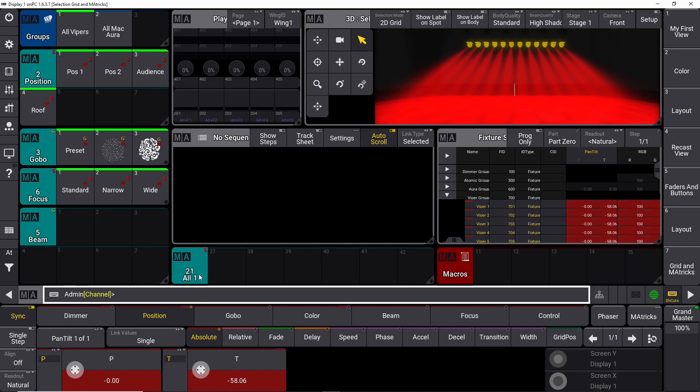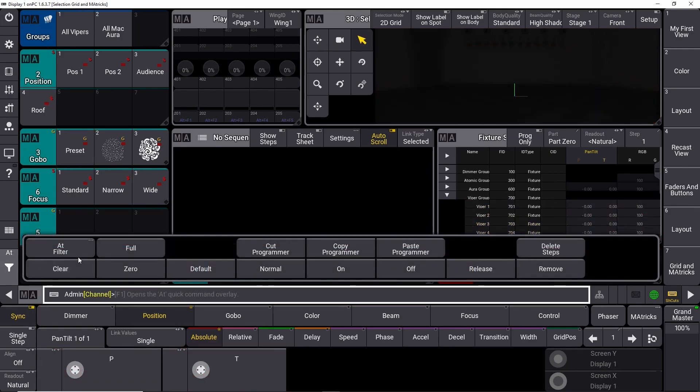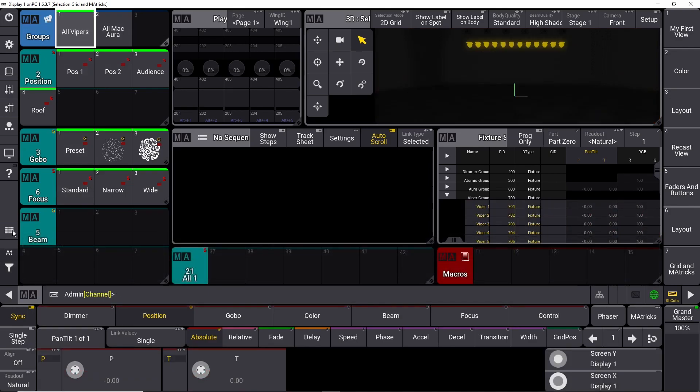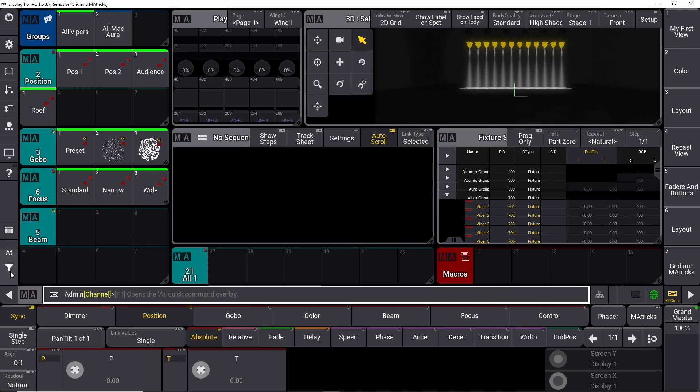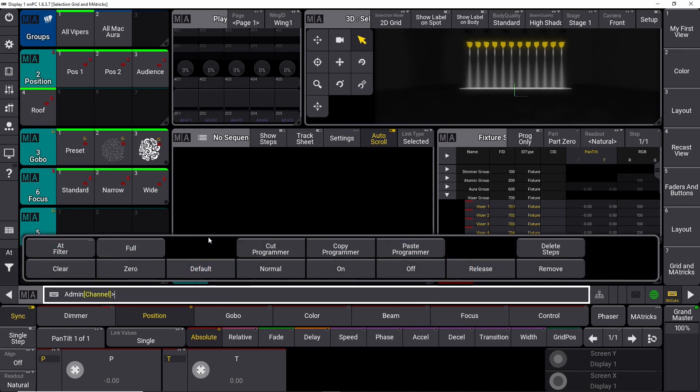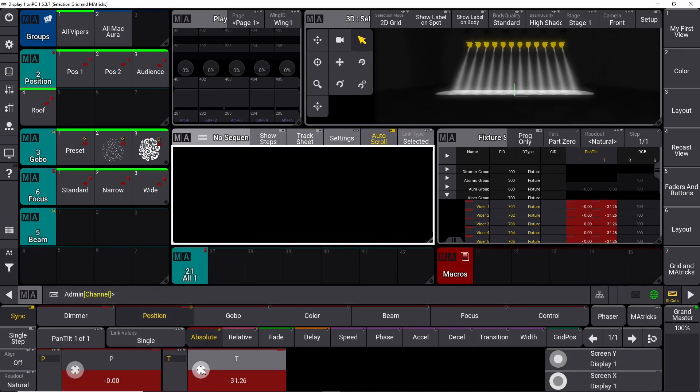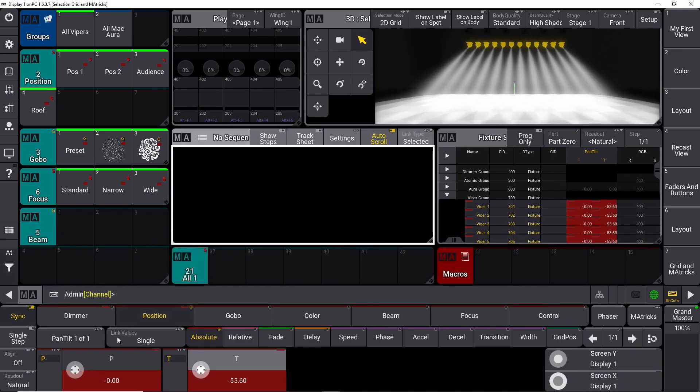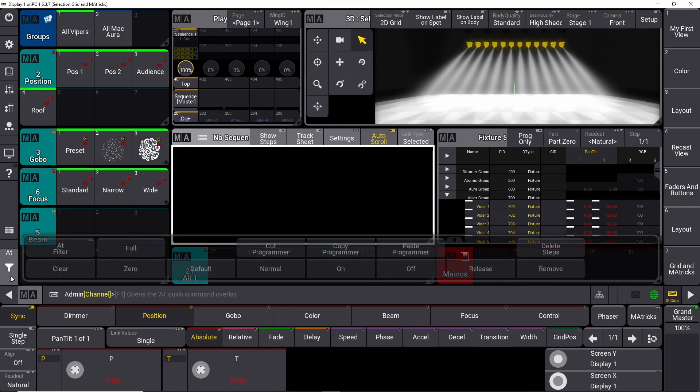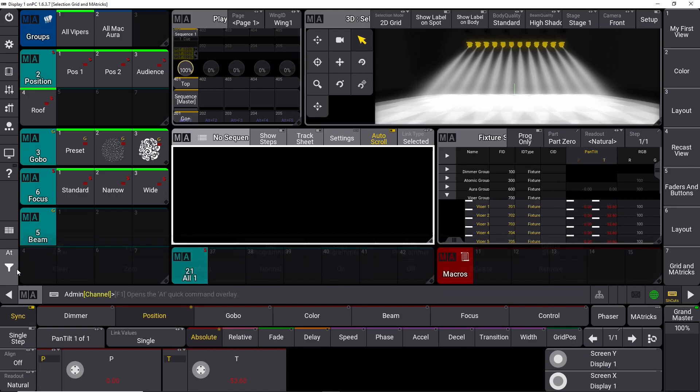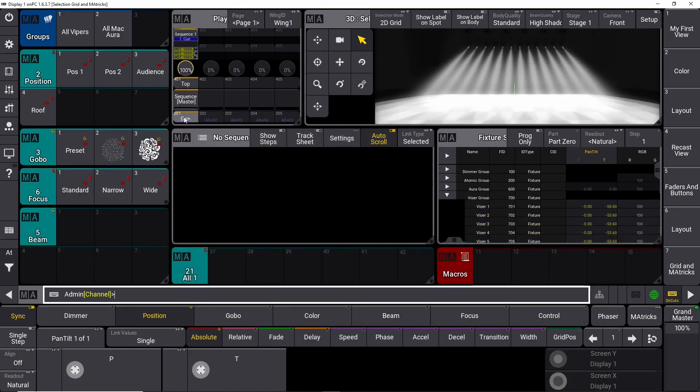All preset stores all values, so whatever you have active is going to be stored into the all preset. We turn on all the Vipers, we turn them on at full, and we put them in the position we talked about before. Let's store this into a sequence up here. So if we clear this one and say go to this one, we have our preset.